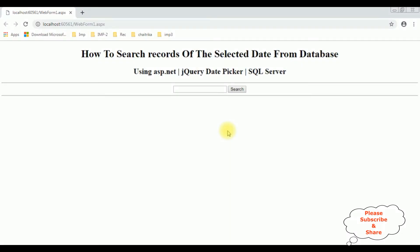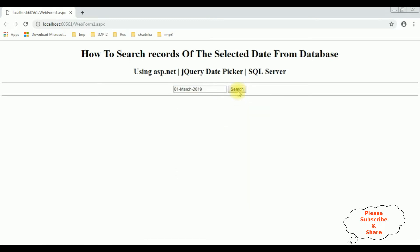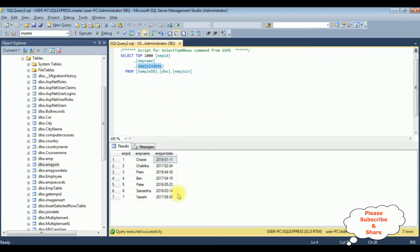After adding the ASP.NET search functionality, I'm selecting the date — for example, March 1st 2019. Search. Here we got a message 'No records found' because on March 1st 2019 we don't have any records in our table. Let's search the employee detail: Charan, whose join date is January 11th 2018.